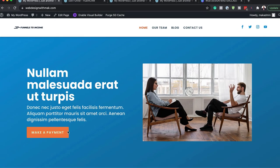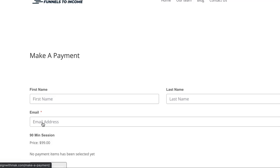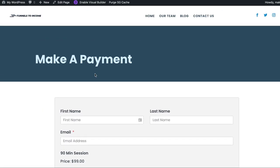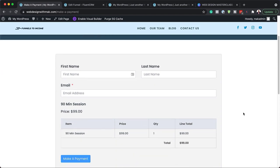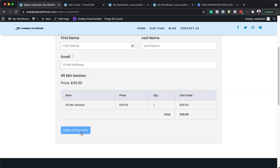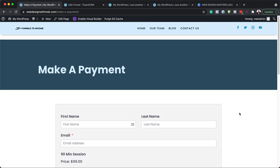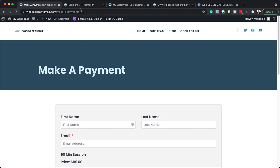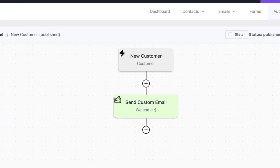So if someone comes to our landing page and clicks on make a payment, it's going to take us to a page where they can add their name, email address, make a payment, and all this information will be added onto the system. Let me show you where it's going to be added. We've built an automated system which captures the new customer and sends them a welcome email automatically. This is a proper system that works for a small business.